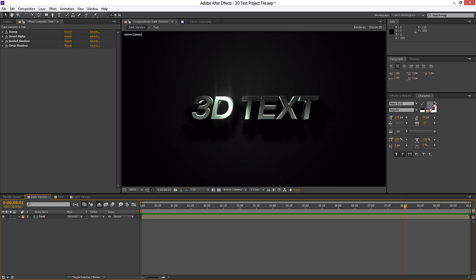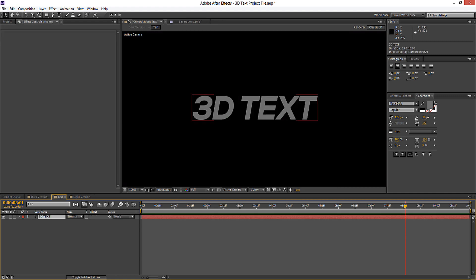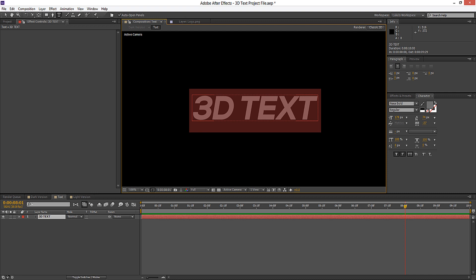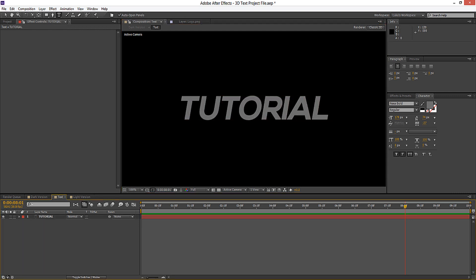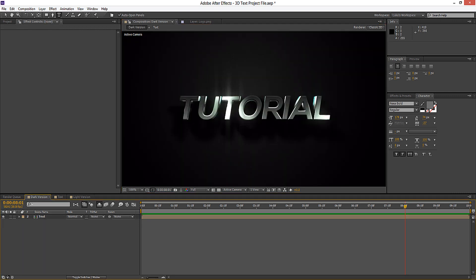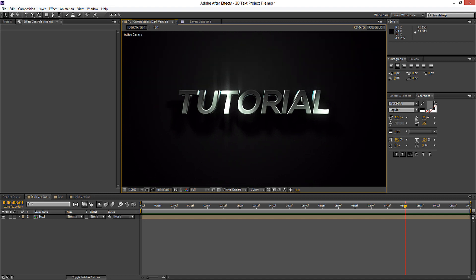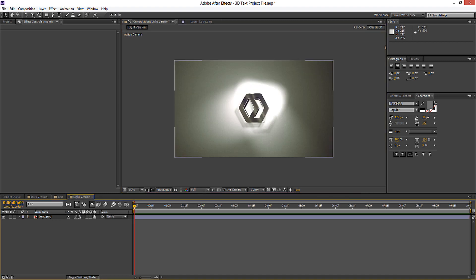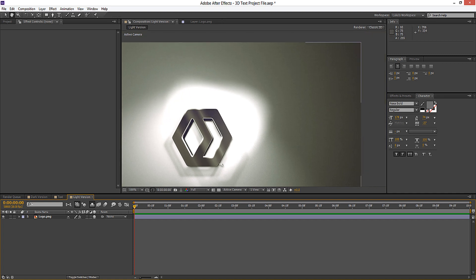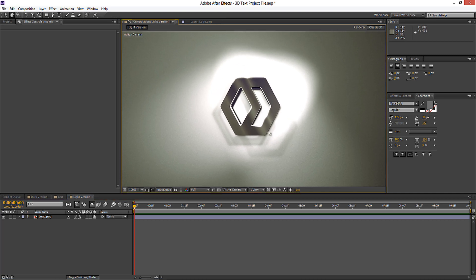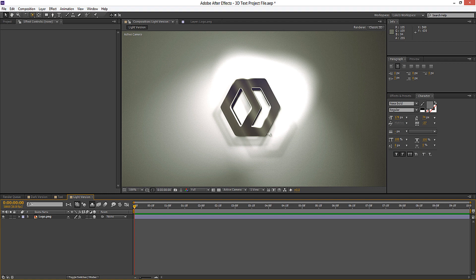Hey guys, in this quick tutorial we're going to be taking a look at how we can create this cool 3D text which is completely procedural. We've got an example here and we can go into the text composition and change this to anything you like, and you're going to see it's going to update in the new composition. We've got some nice glow going on, some nice bevels and shadows. I've also got another example here which is a lighter version with my logo. We've got some nice 3D lights going on and it's pretty simple to do, so let's go ahead and get started.